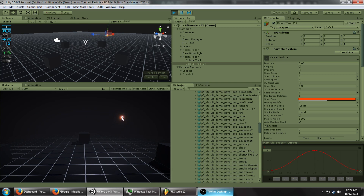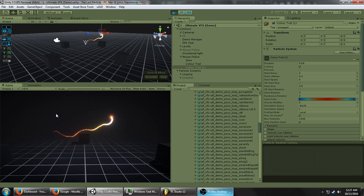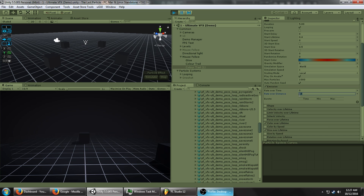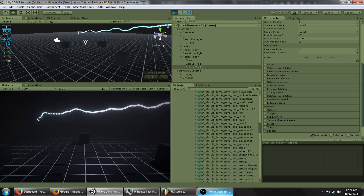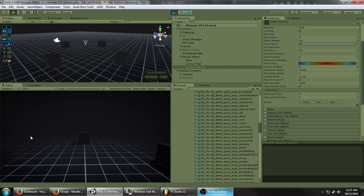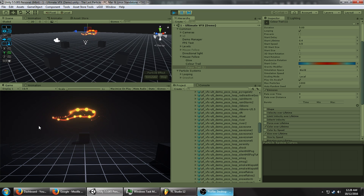Next I want those little bubbly particles that are coming out. Let's duplicate the Color Trail, toggle it on and off so we can see it. For this one I'm going to turn the emission rate over distance down to maybe 2, increase the start speed to 0.5, and start size to 1. You can see what that makes — that actually looks pretty cool on its own too. I like that, so we're just going to call this Bubbles.